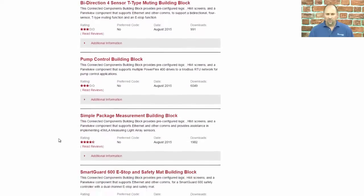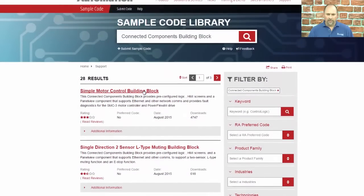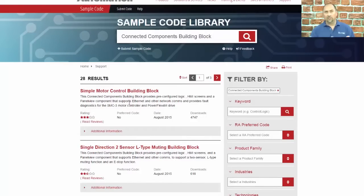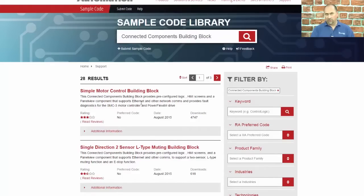The one I used to use a lot was the simple motor control. This one's really cool — it allows you to connect your micro to a PowerFlex and use Modbus to control the speed. Used that a ton of times. That's how easy it is to find 28 or more sample code programs for your MicroLogix 1100 and for the free RSLogix MicroStarter Lite software.